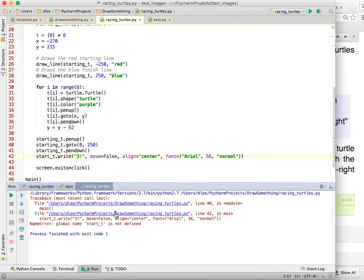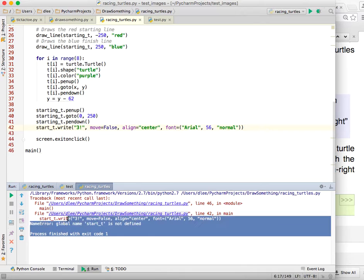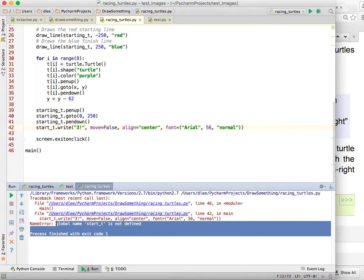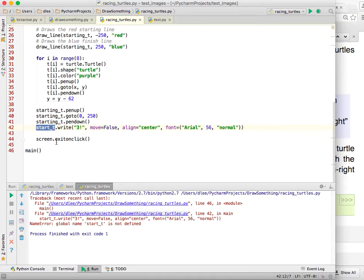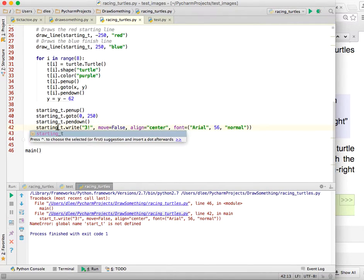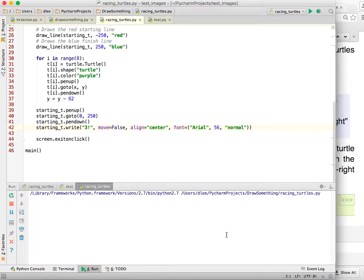Oh, no. So what does the error tell me? It says start t is not defined. Oh, look at here, I'm using the turtle, the variable name start t, and we know it's starting t. So let me go ahead and try that again.